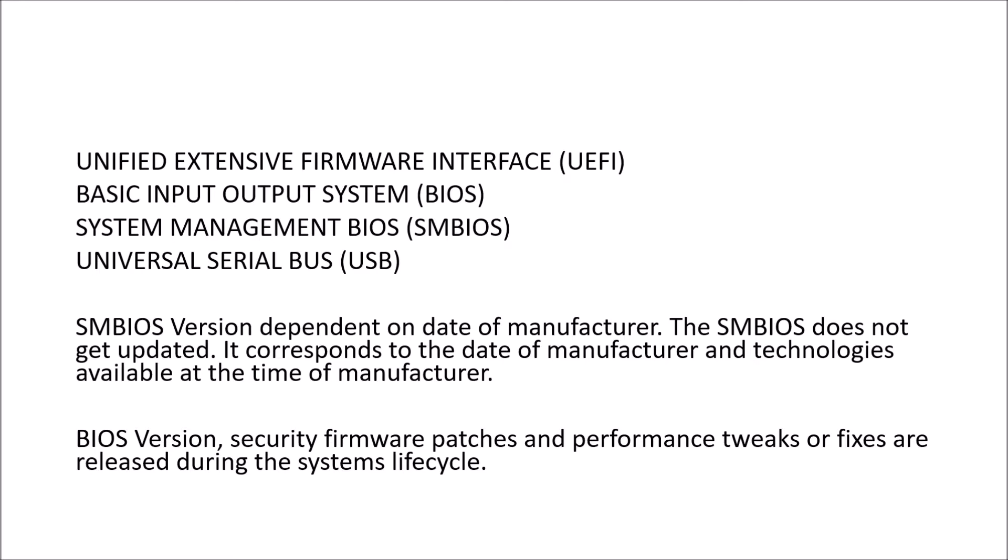So the term BIOS setup is used, BIOS boot menu and BIOS version. I would argue that it's better to use the terminology UEFI setup, UEFI boot menu and UEFI version. But in most cases the name BIOS is still used. So we call it a BIOS version although it's strictly a UEFI version.